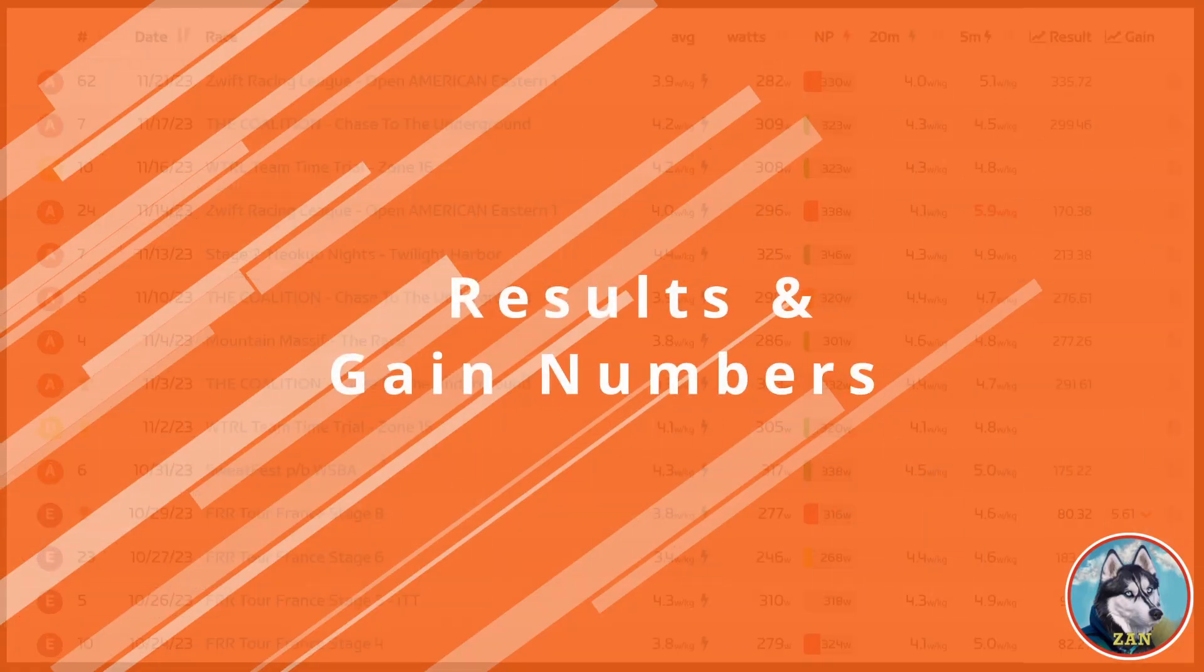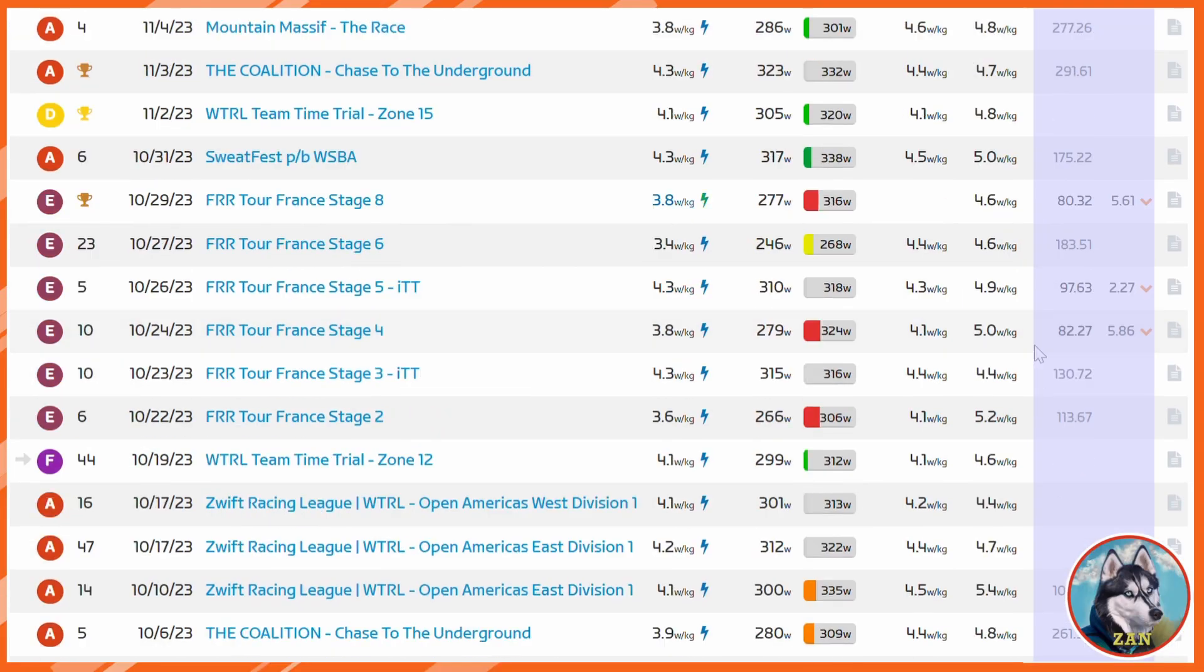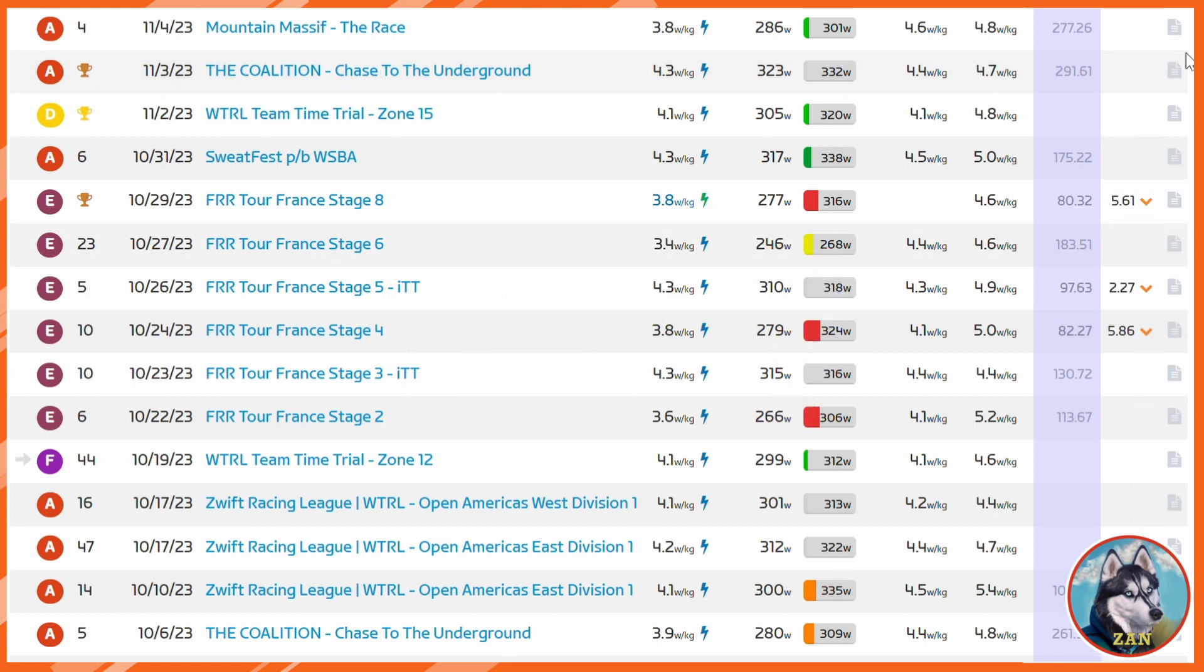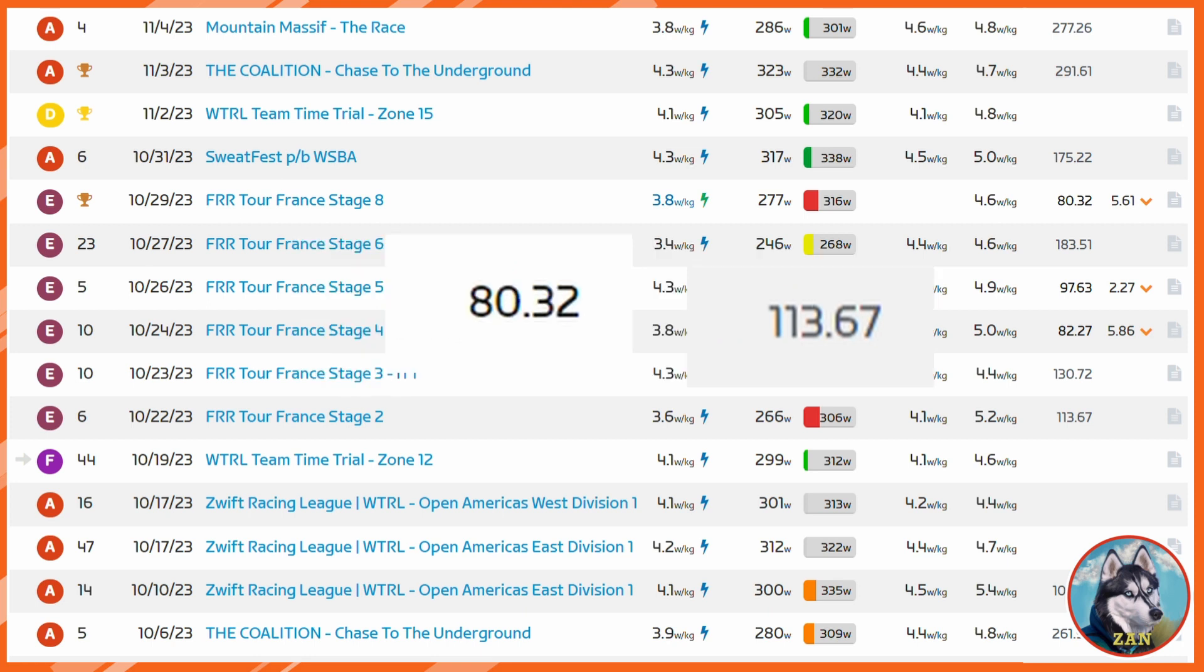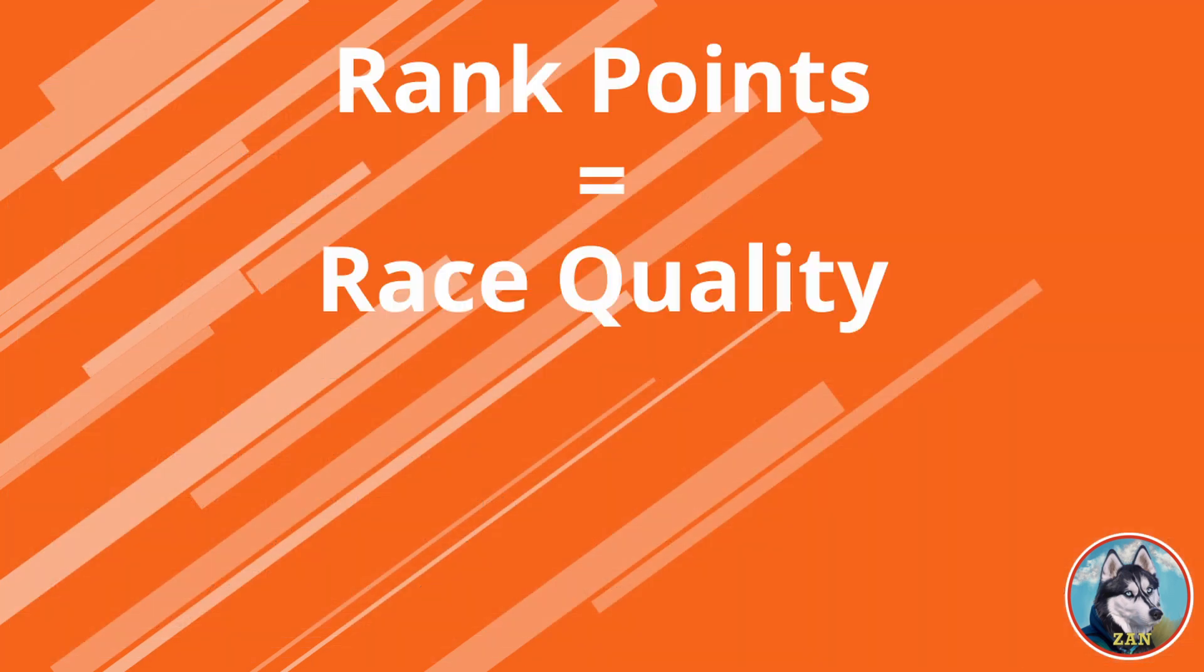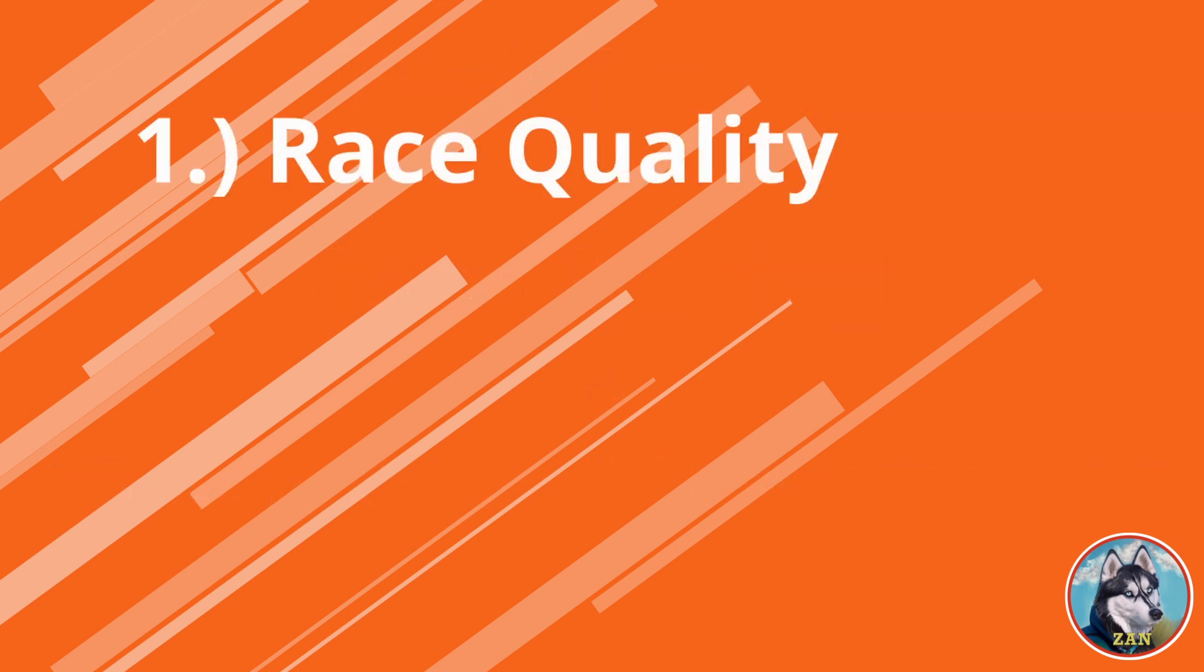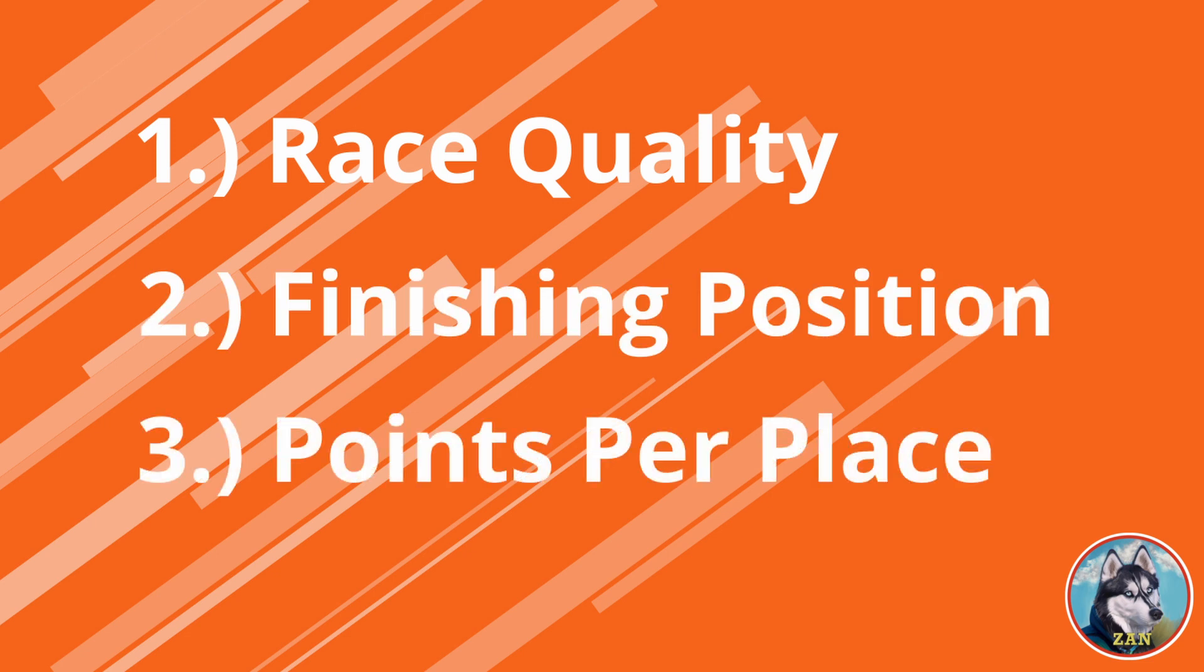You may have noticed a seemingly random result or gain number on the right hand side of your screen. But what do these actually mean? Well, the result column is used for Zwift Power to calculate your race ranking, which utilizes your best 5 results of the past 90 days. The better you perform, the lower it will be. But how is this metric calculated? Well, the formula for the calculation is here. Meaning your score is based on three variables: one, race quality; two, finishing position; and three, points per place.